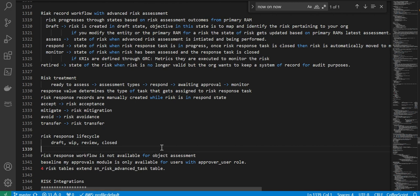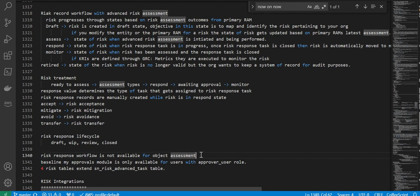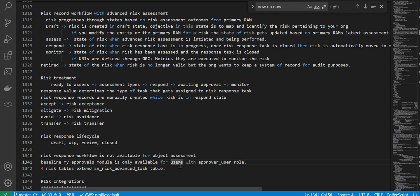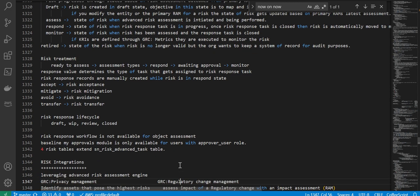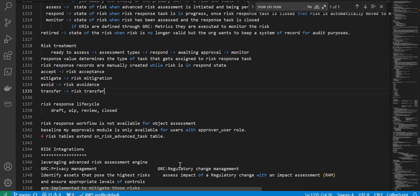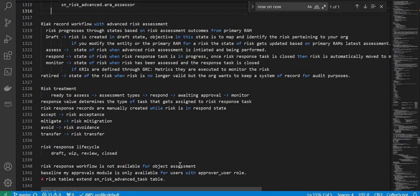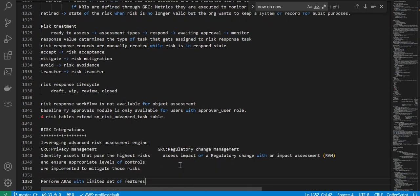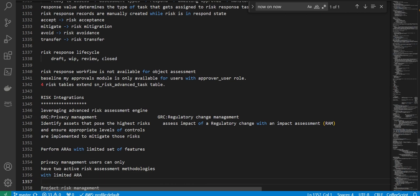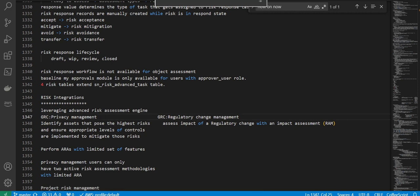Note that risk response workflow is not available for object assessment. The baseline My Approvals module is only available with the approval user role for the four risk tables that extend as an advanced task. Next topic is risk integrations — if you want to leverage the advanced risk assessment engine you can do so through integrations, which will be covered in the next video.